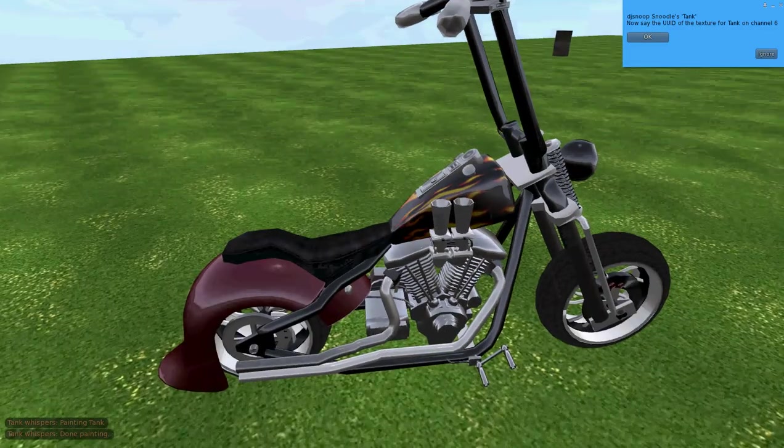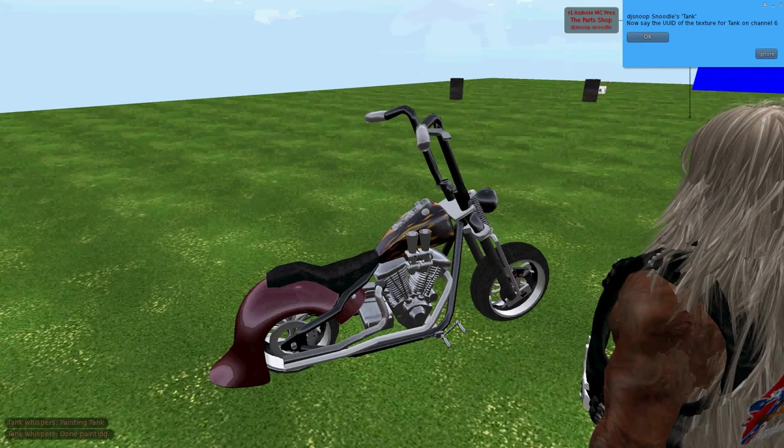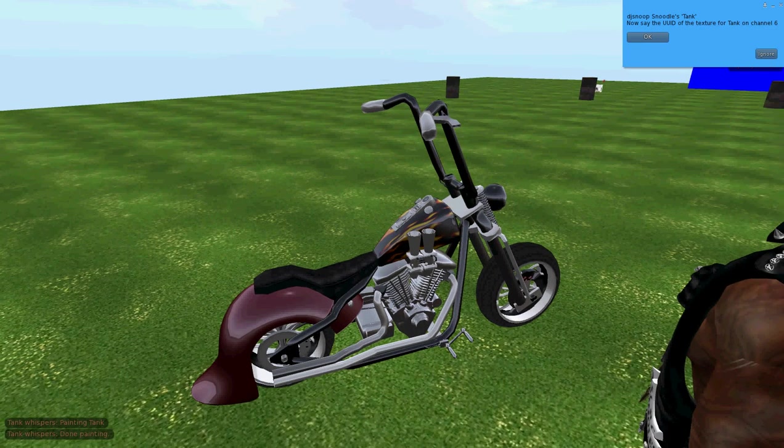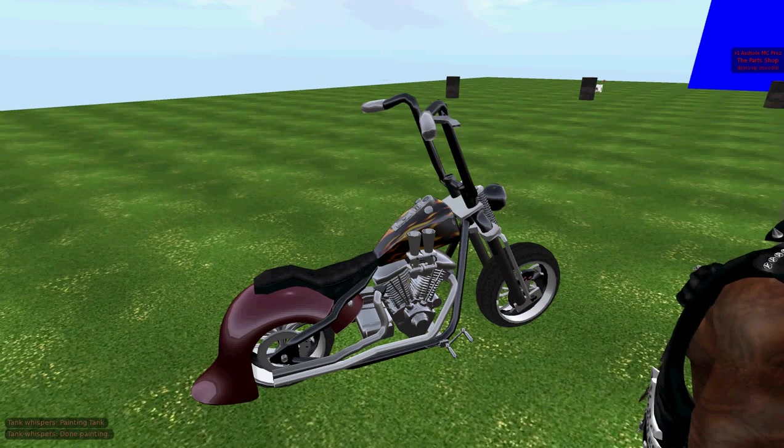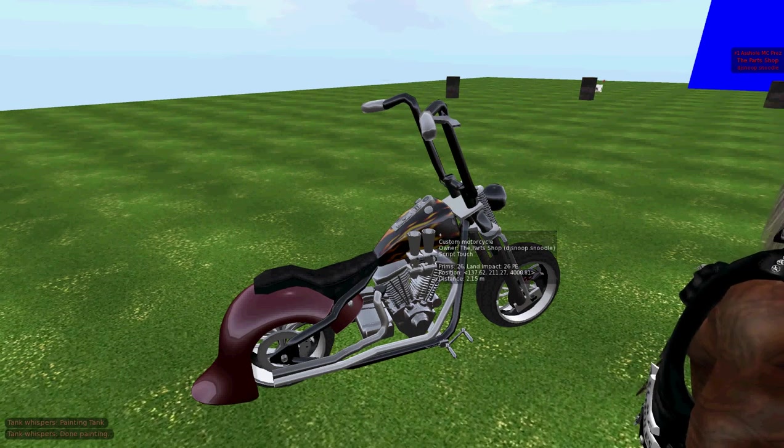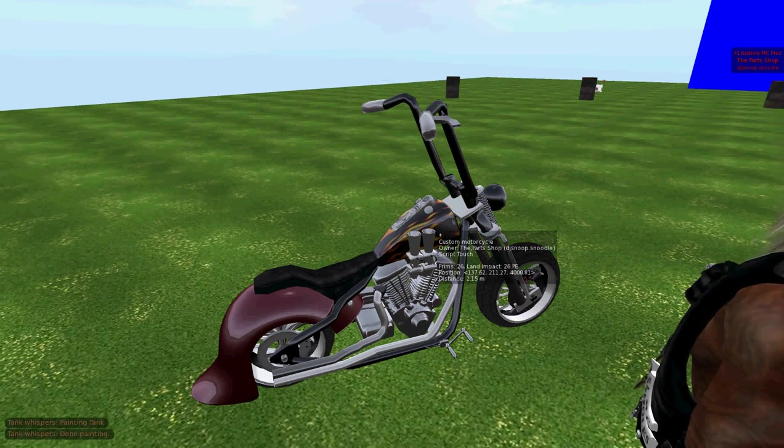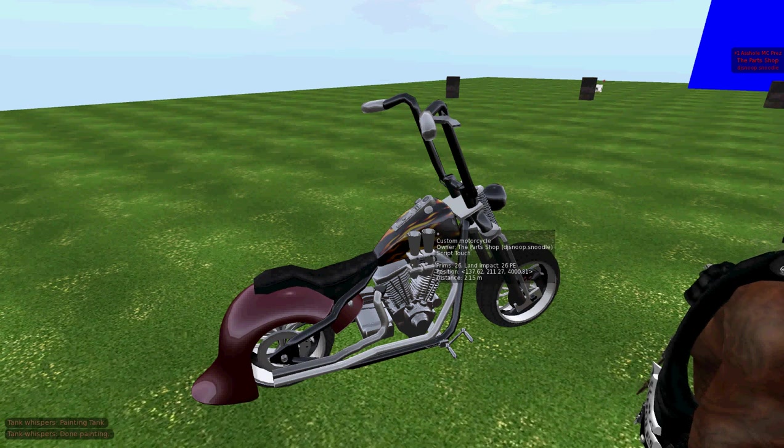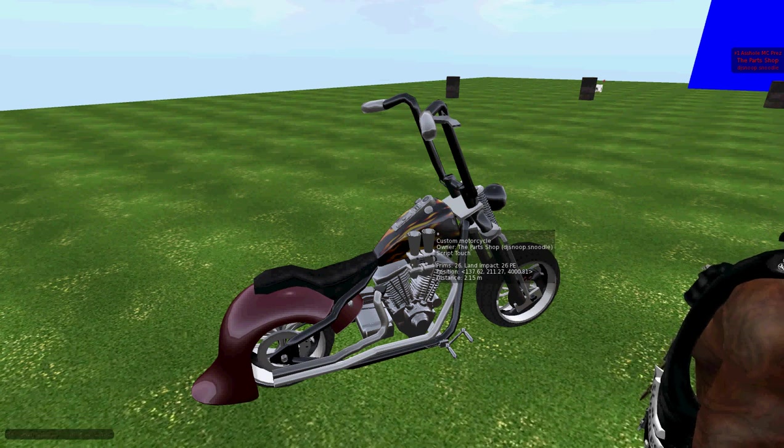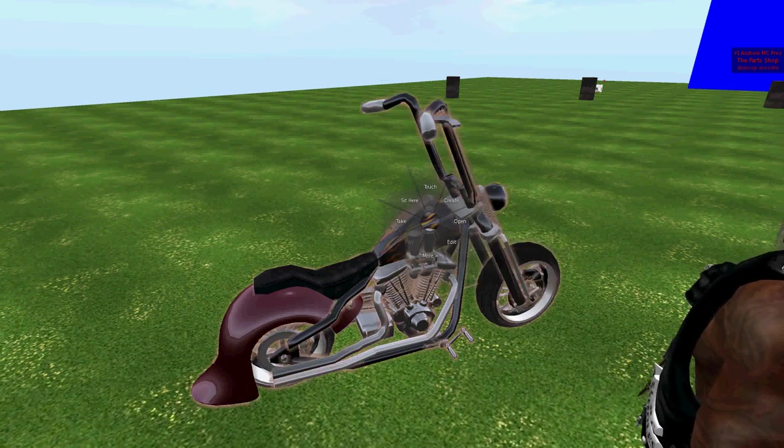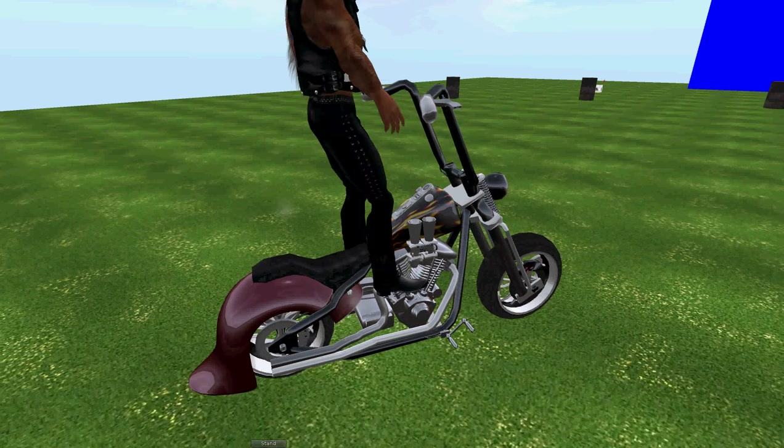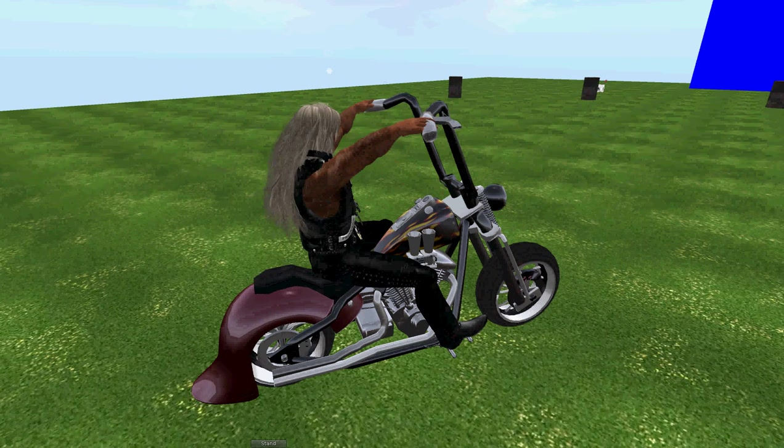Hope you enjoyed the video. My name is DJ Snoop Snoodle, and this is Here's Your Sign, Bike Scripts Version 1. I'm going to ride out. Peace, folks.